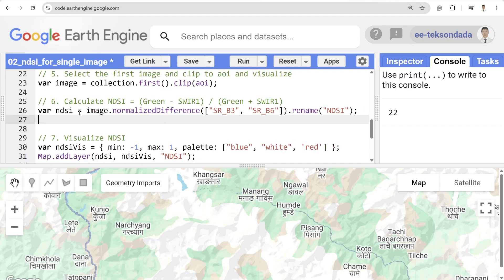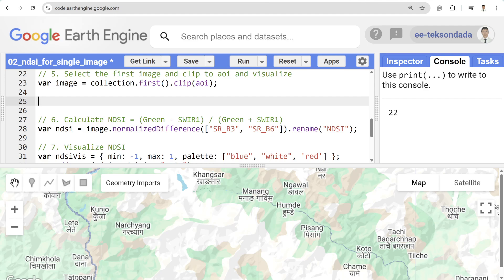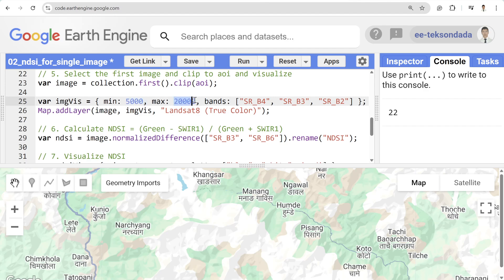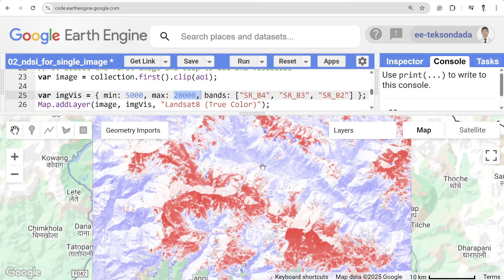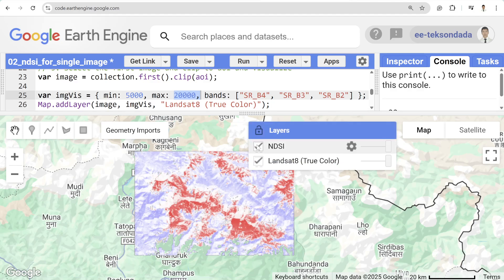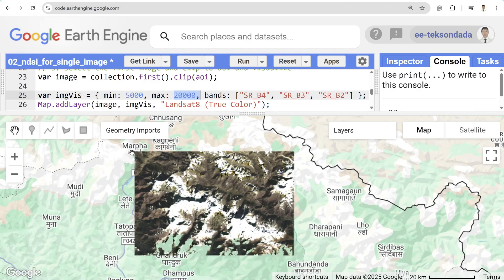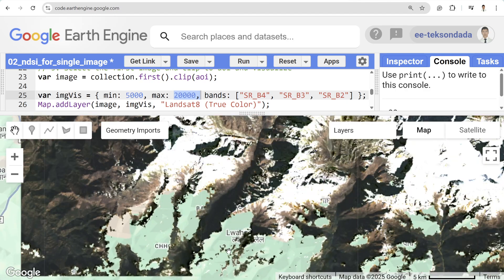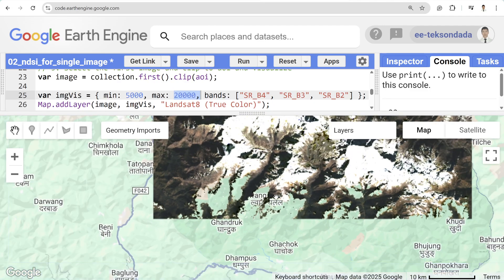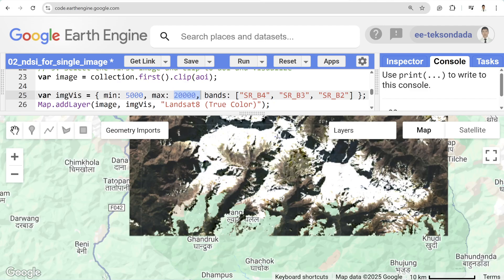I'd also like to visualize the image in true color composite. The minimum value will be 5000 and maximum 20,000 — you can get those from the visualizer console. The bands will be 4, 3, 2 for true color. When I hit run, two layers load. You can see that not all of my area is covered by the Landsat image — the blank spaces are due to cloud coverage, so those areas are removed from the analysis.